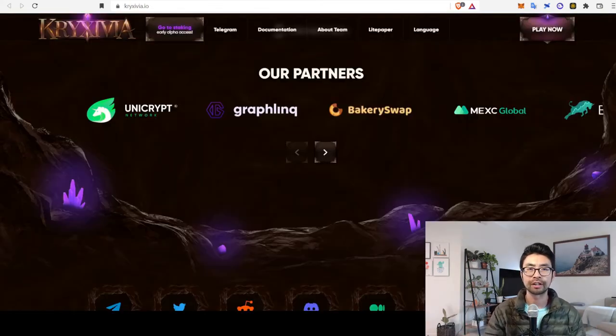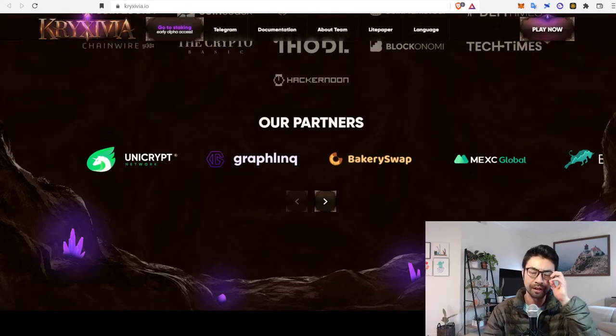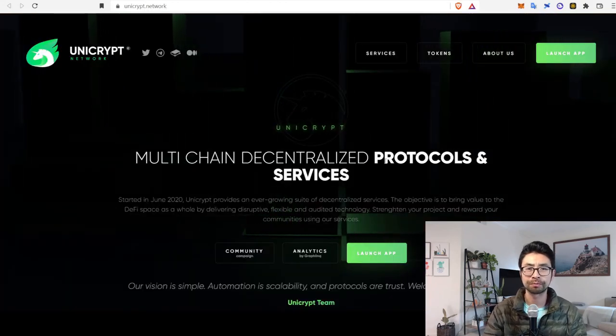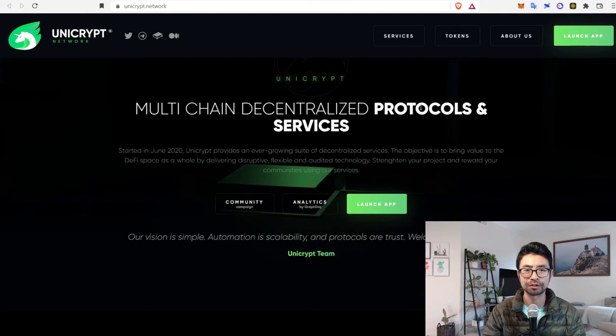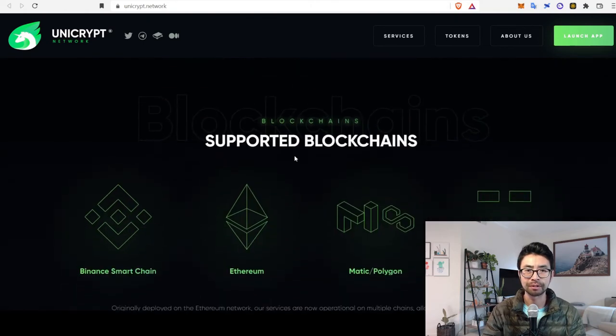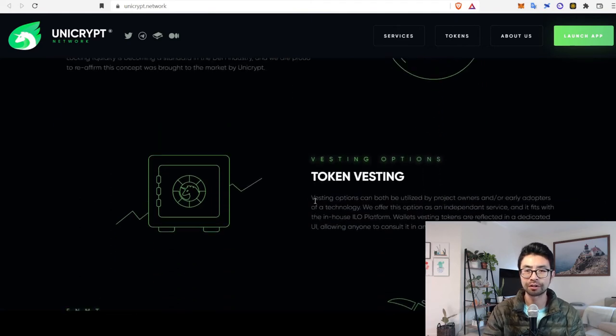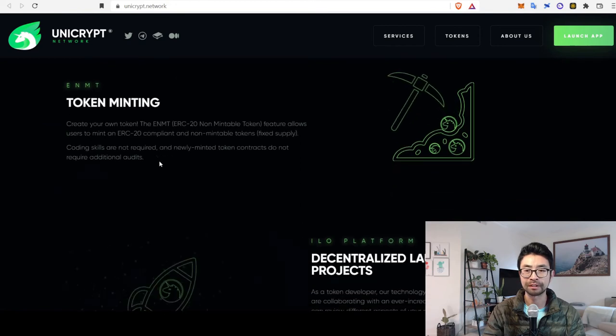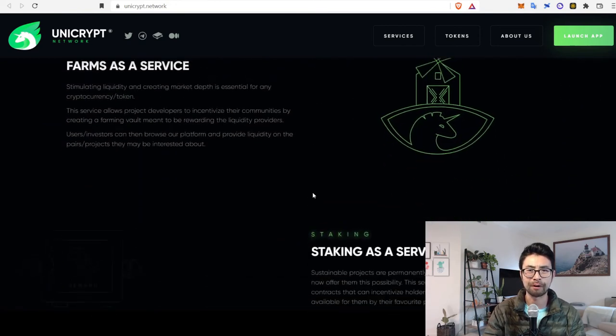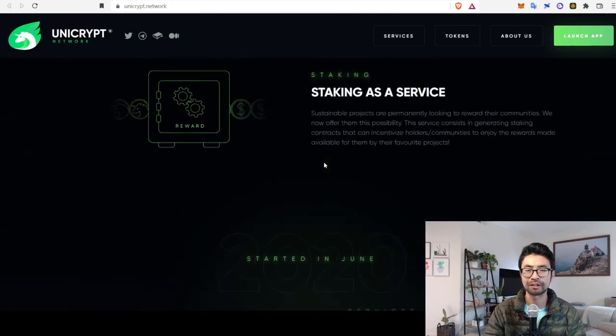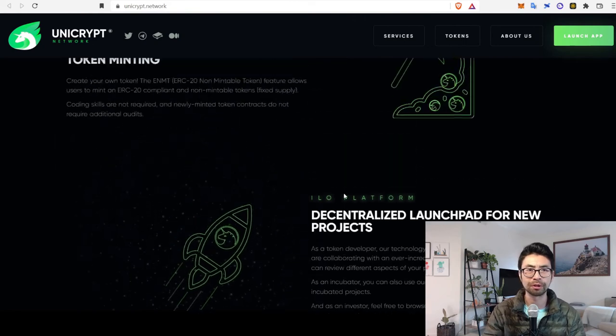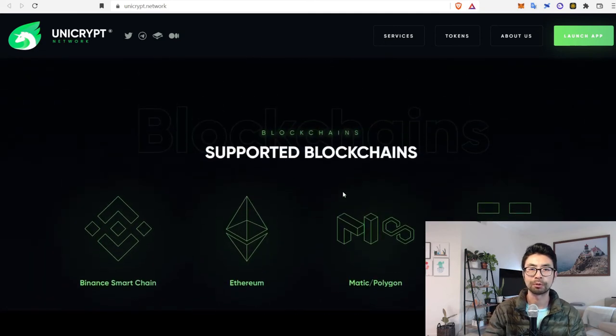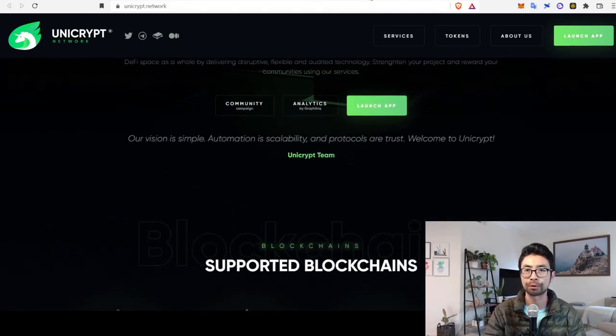All right, let's look at their partners on their website. Let's kind of take a look at the top five or so. And first, you got Unicrypt, which is protocols and services. Liquidity lockers, token vesting, token minting, decentralized launch pad. So, they kind of do everything, farm as a service, staking as a service. So, I don't know in what aspect they're helping the team with, but they provide a lot of the technical support, it looks like, for projects. The next one was GraphLink, and these guys are kind of the same thing. It seems like automated perform over hundreds of actions based on events, triggered on-chain and off-chain. So, it seems like they're helping with the smart contracts.